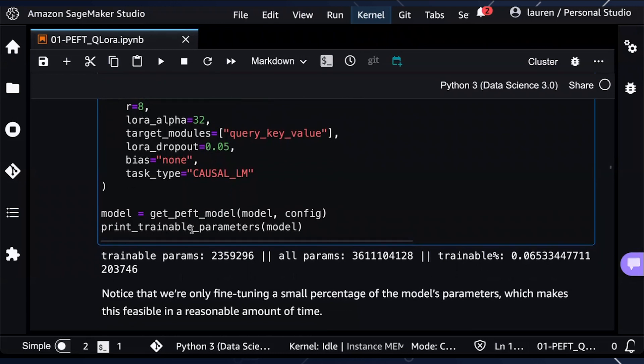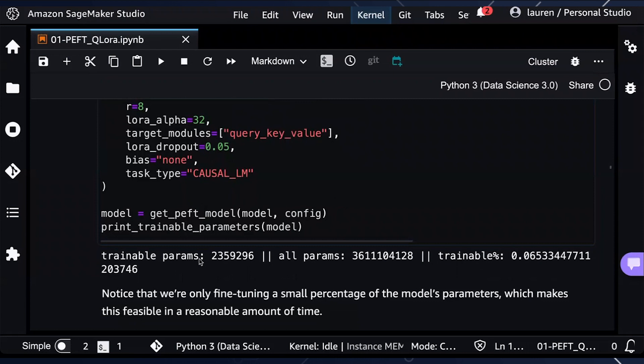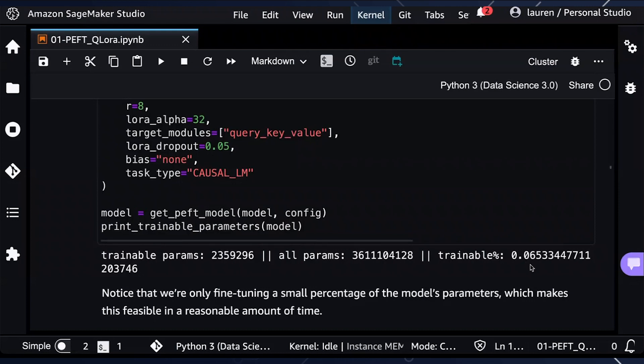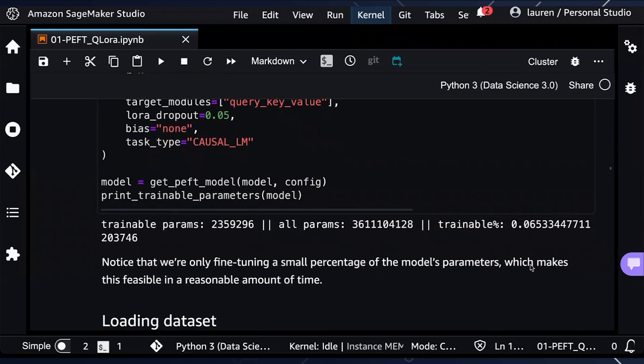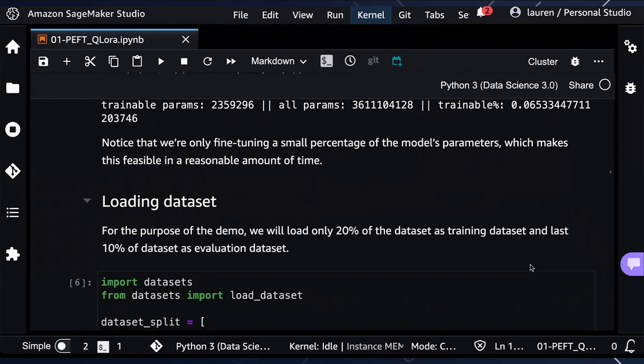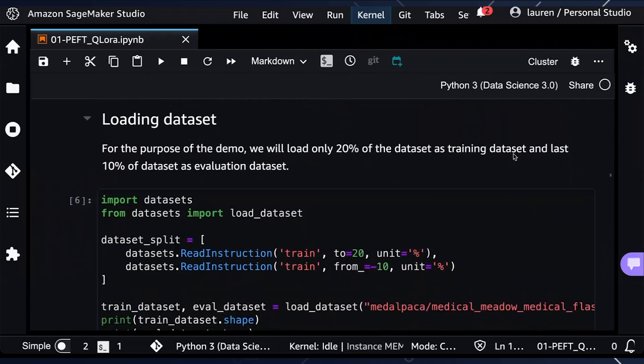We are able to print the trainable parameters, the number of trainable parameters, that we will be fine tuning. So in this case, you can see that we will only be fine tuning a very small percentage of the seven billion parameters. In this example, we are fine tuning about 0.07%, which makes this much more feasible to fine tune in a reasonable amount of time.